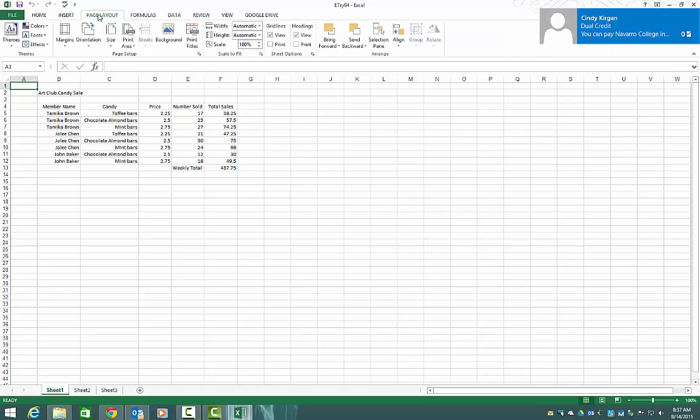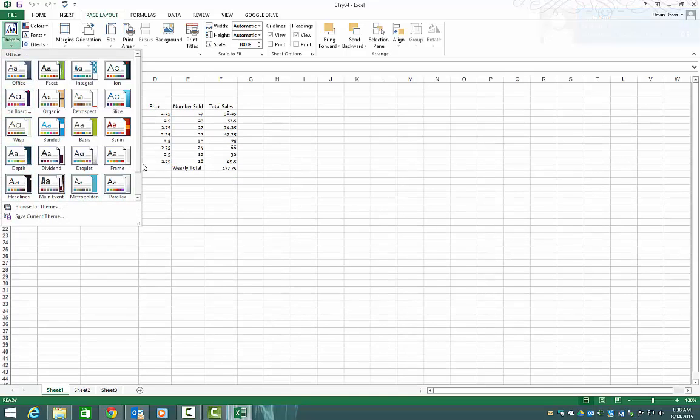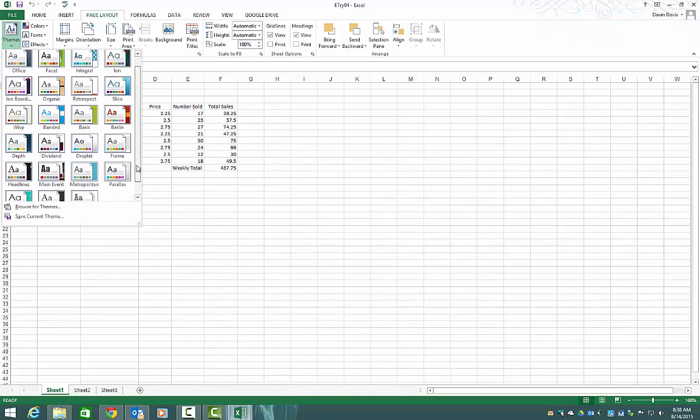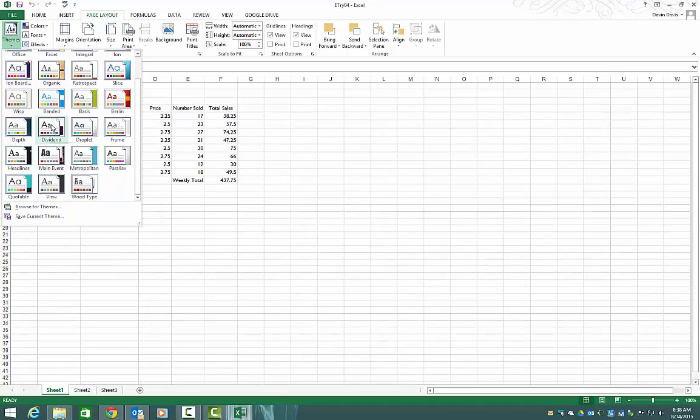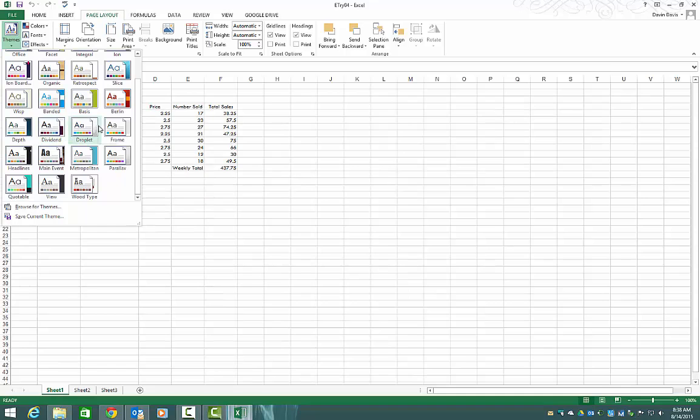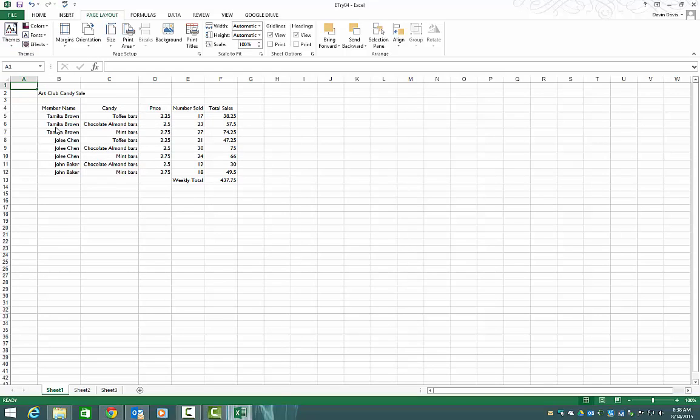We're going to go to page layout, go to themes, and then we have our list of themes here. If you scroll down, you'll have some more. On this one here, we're just going to go through and we'll click on dividend theme for now. So we have our theme.